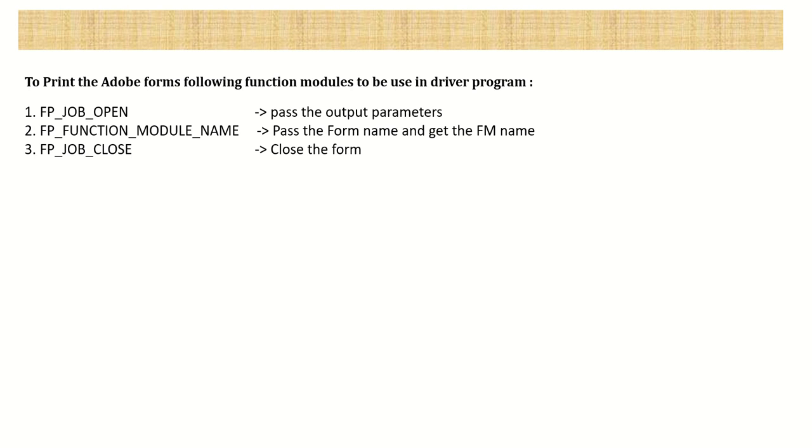Hi, so the next topic in our Adobe form learning series is creating the driver program.